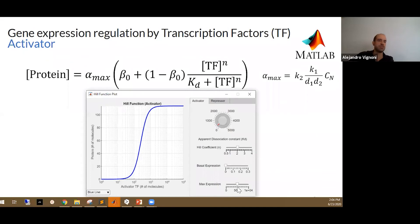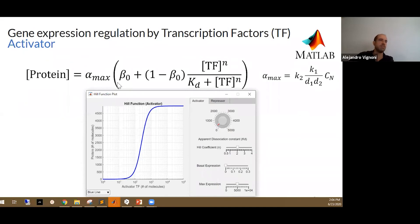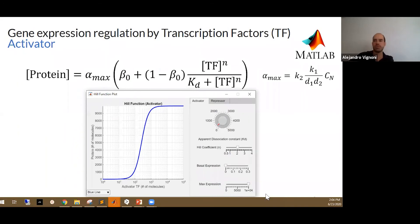The maximal expression parameter is the alpha that we have here. If you increase the copy number, the transcription rate, or the translation rate, what you will get is a higher amount of protein.